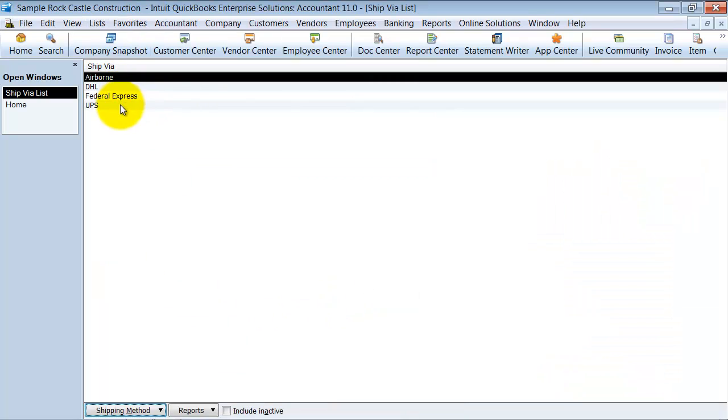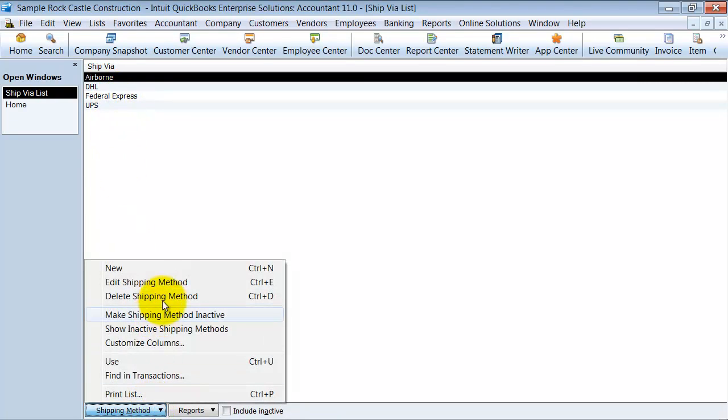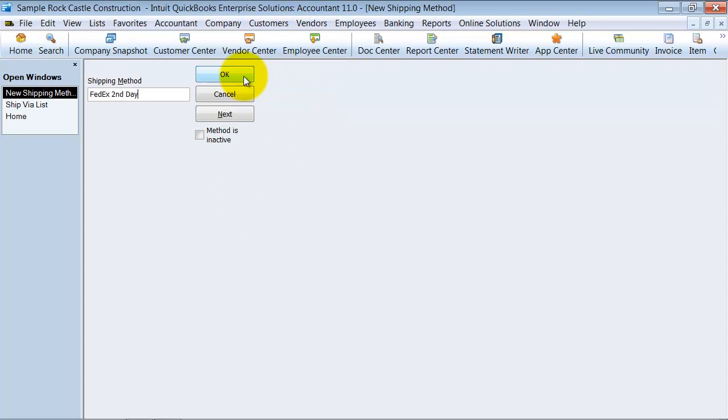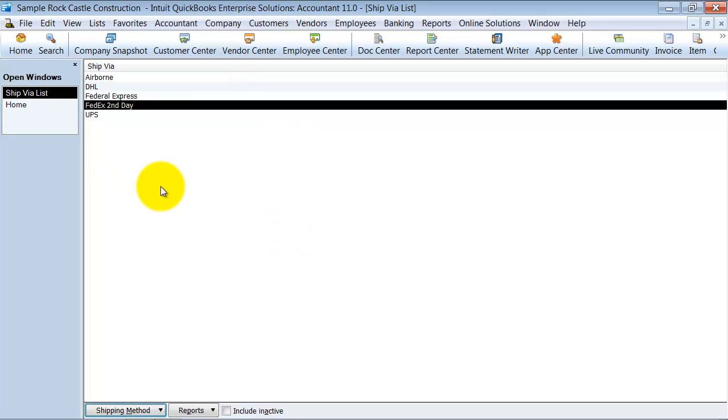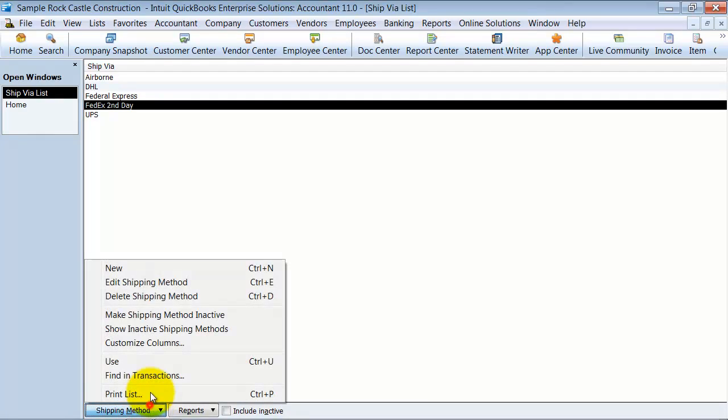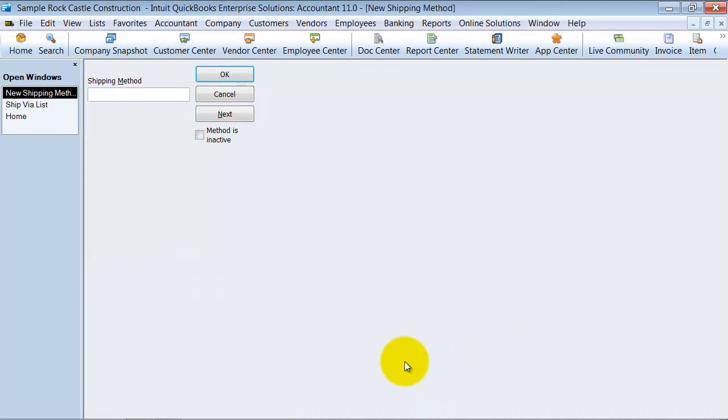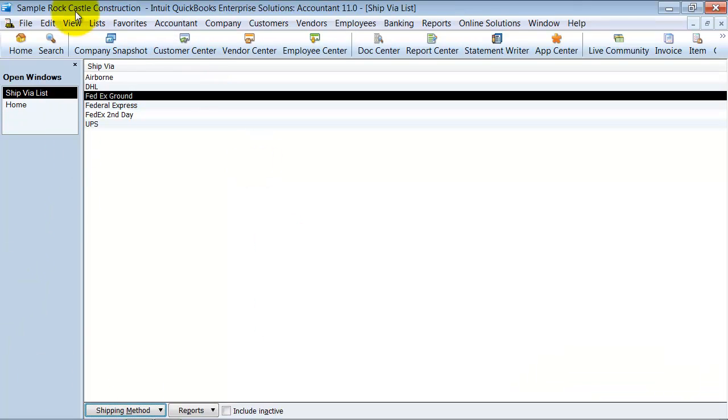To create a new one, you just open it up here. Say FedEx second day, and we can go ahead and create a new one, FedEx ground. What I've found in these lists is frequently my customers have a couple, like I have Federal Express and I have FedEx ground.